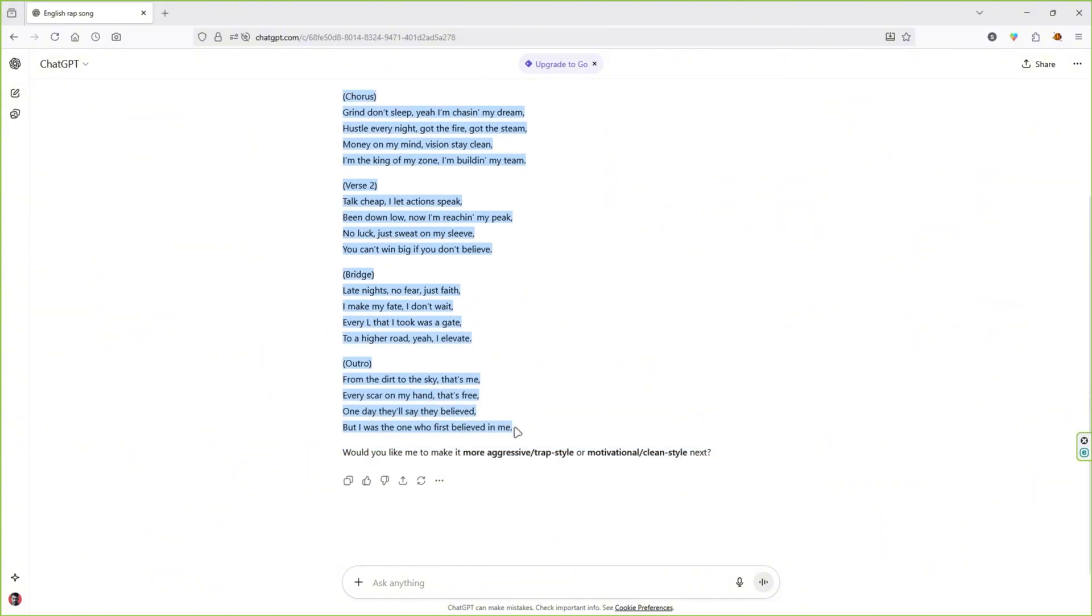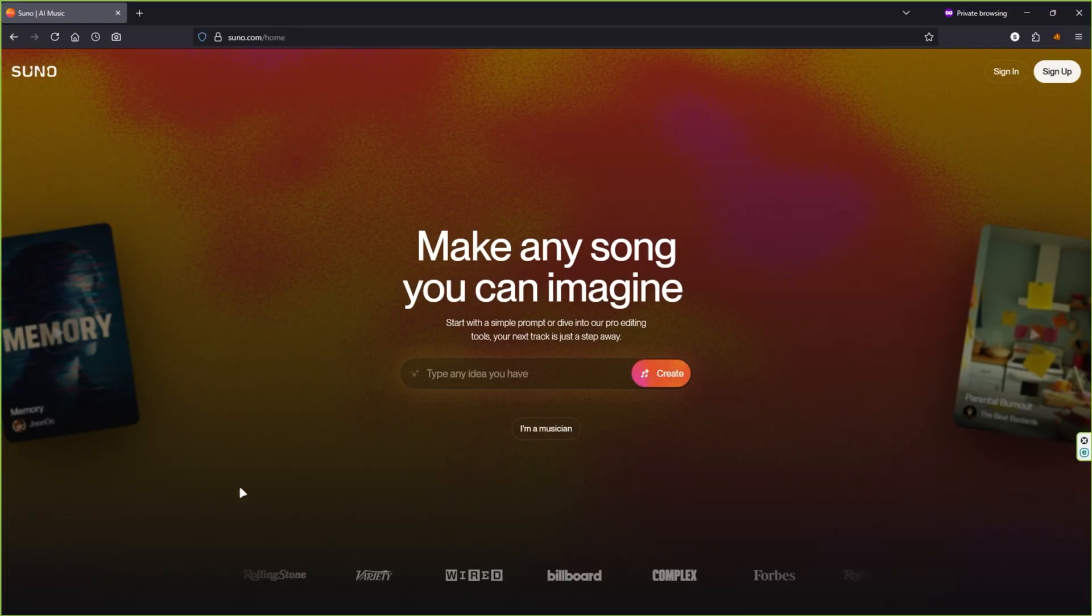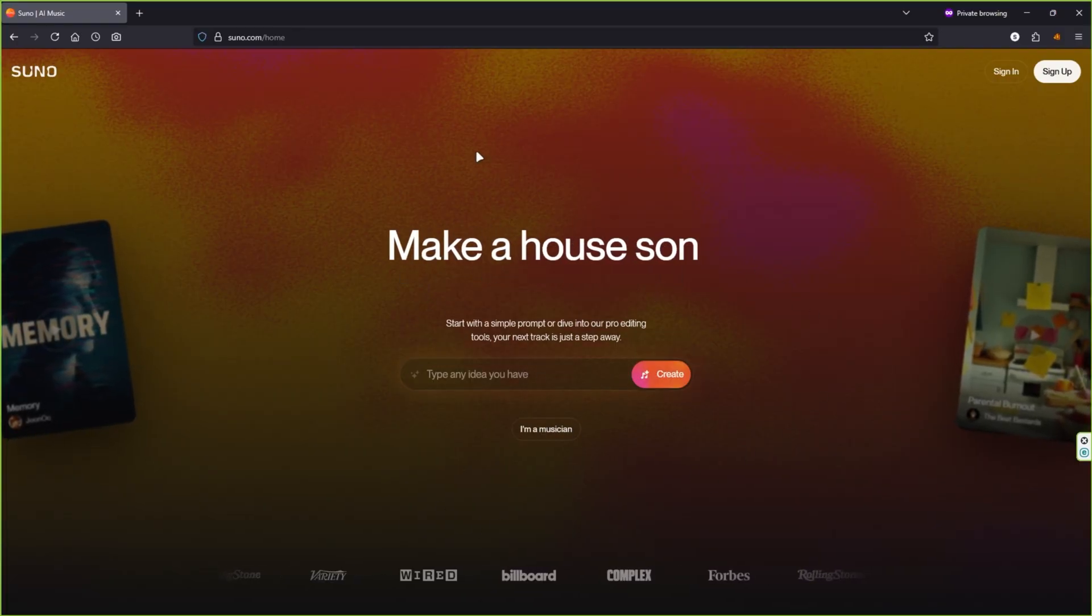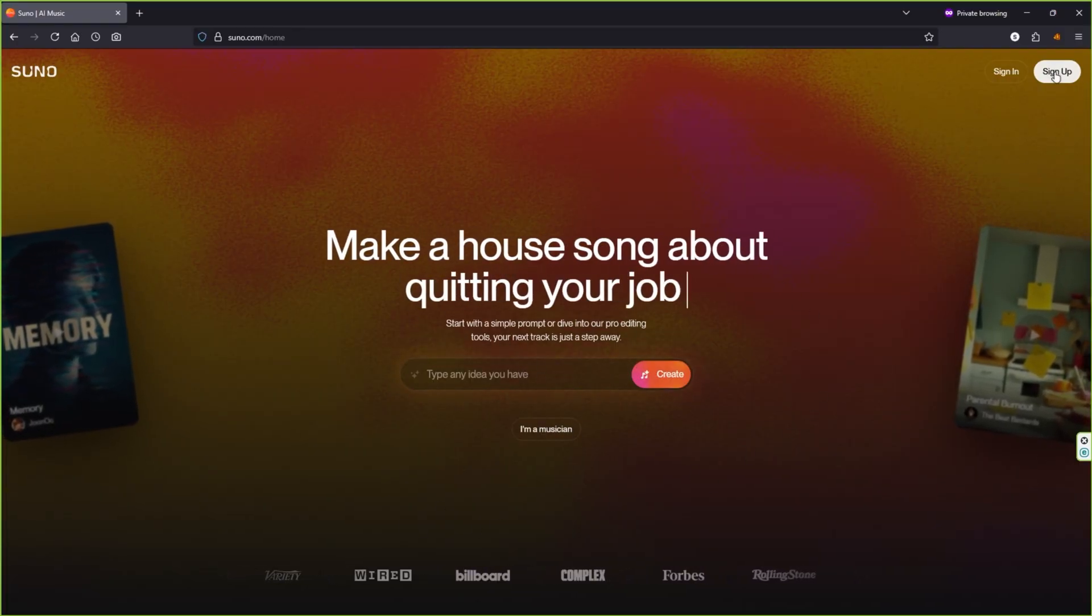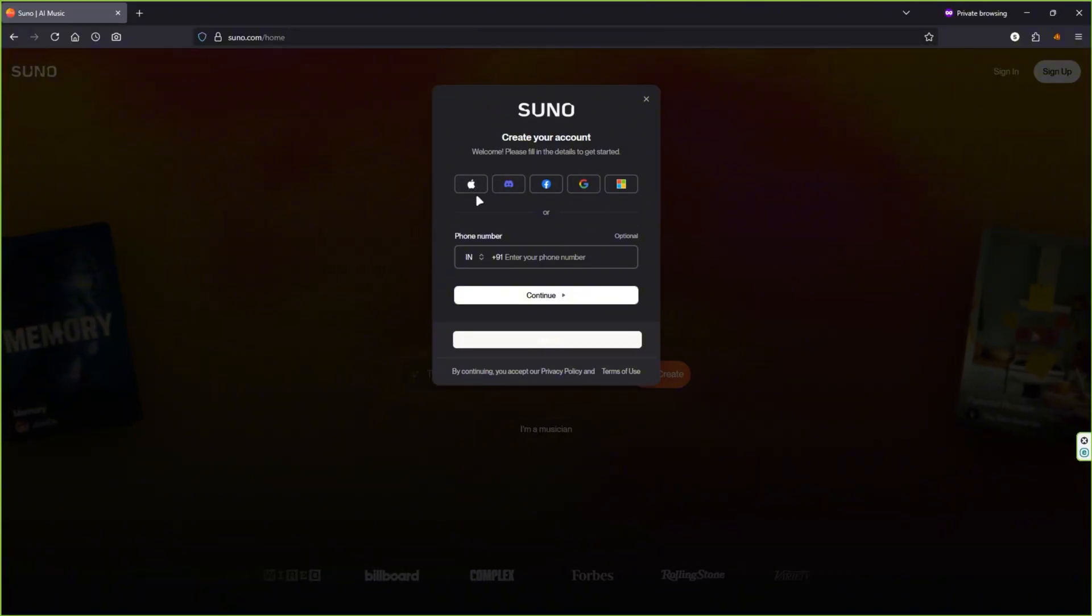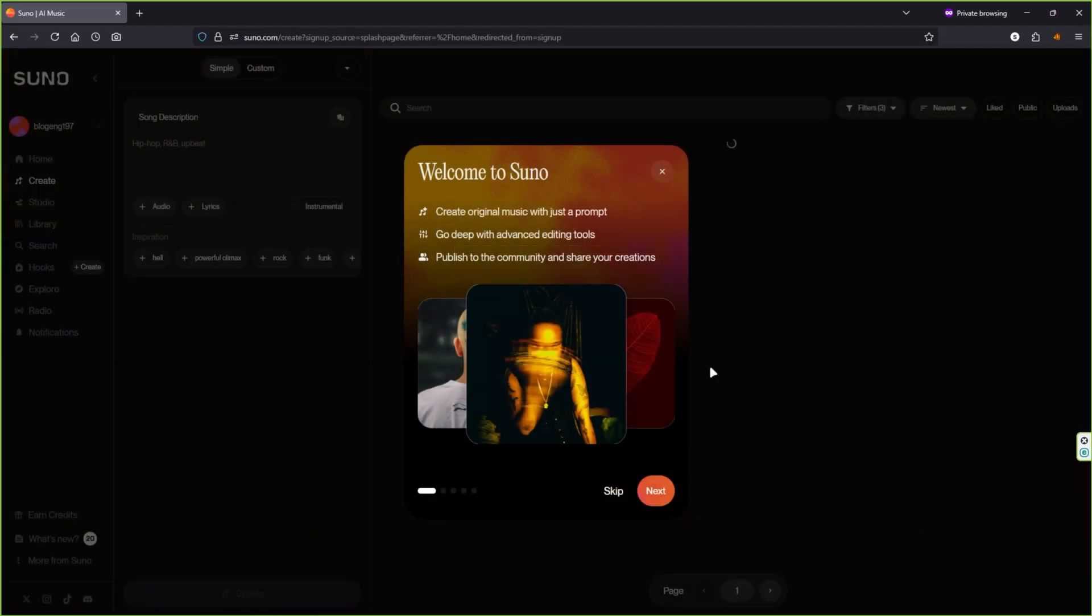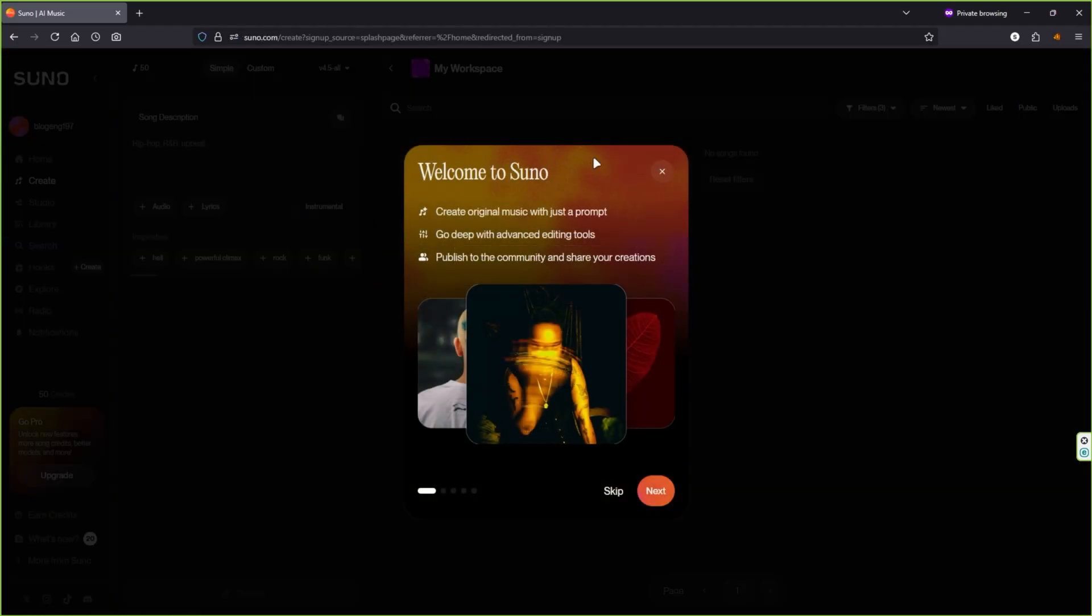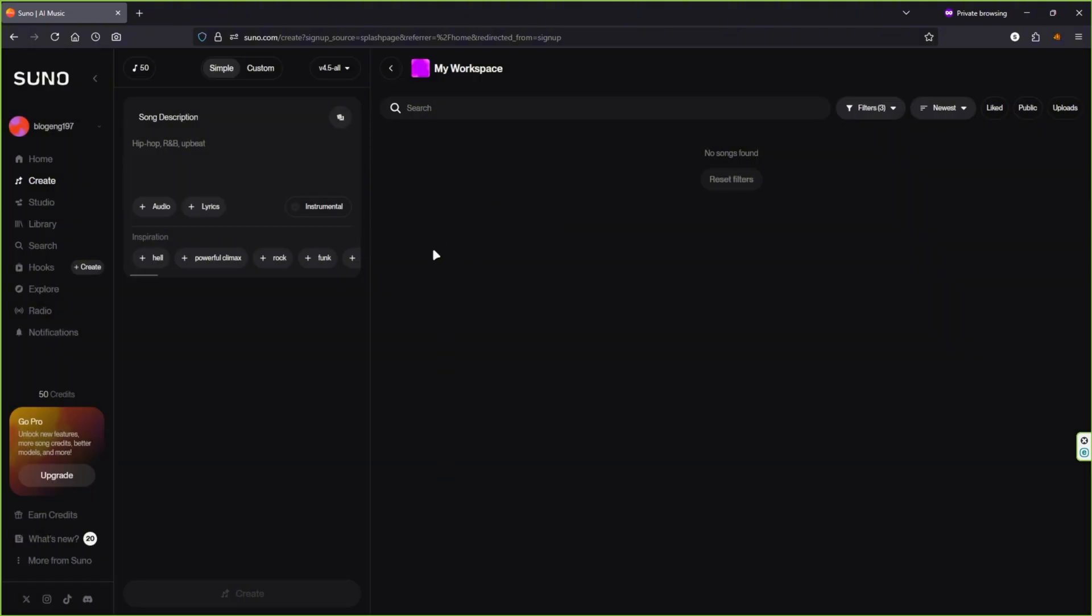Next, copy the lyrics from ChatGPT and head to the website linked in the video description. On that site, you'll need to create an account. You can sign up quickly using one of your social media accounts, for example your Google account. After signing up, you'll see a dashboard that looks like this. You get 250 credits every month to create music. Pretty sweet deal.